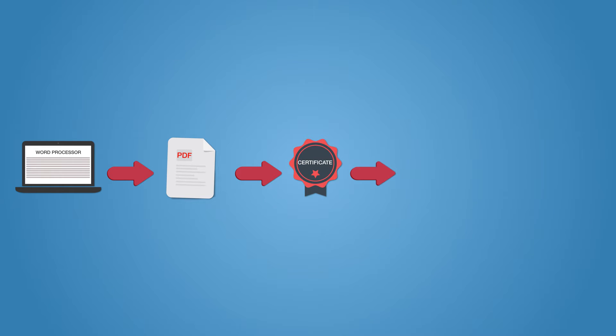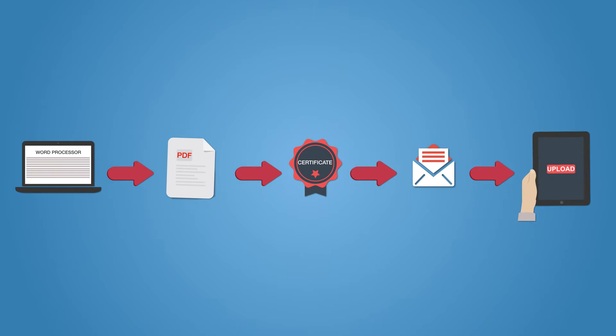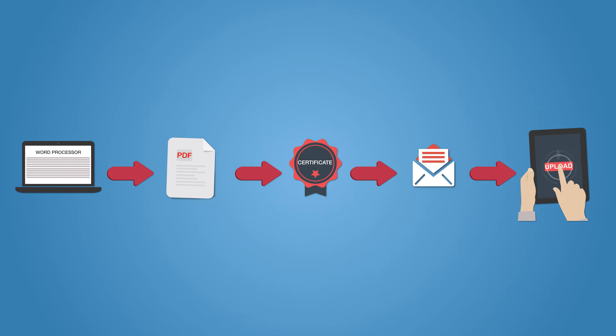Once signed, you email it to a colleague and then upload it to your internal document management application for later use.